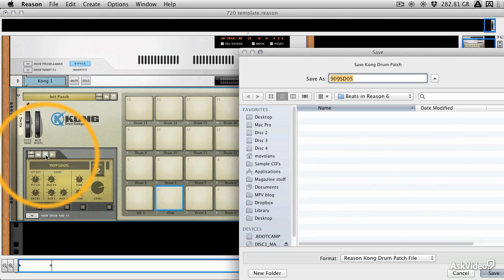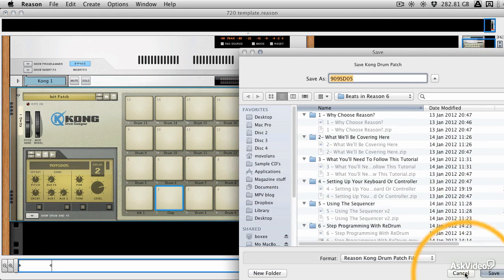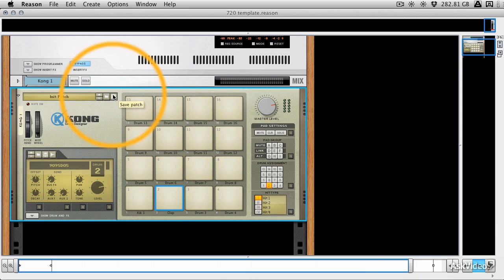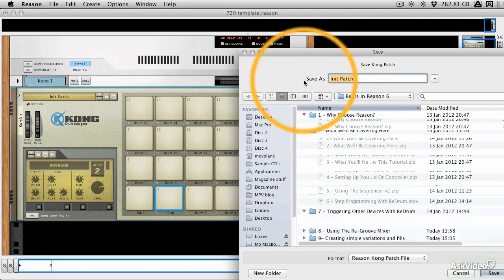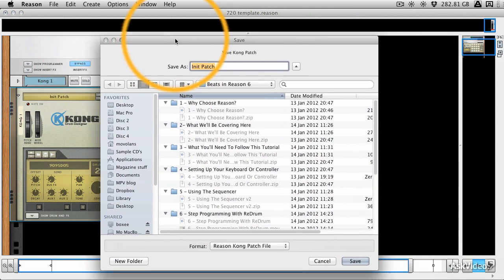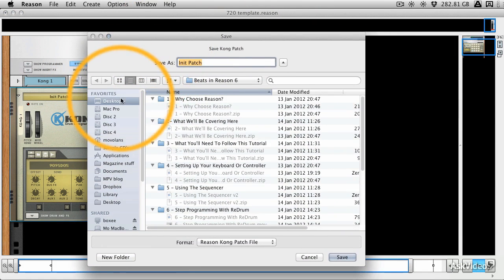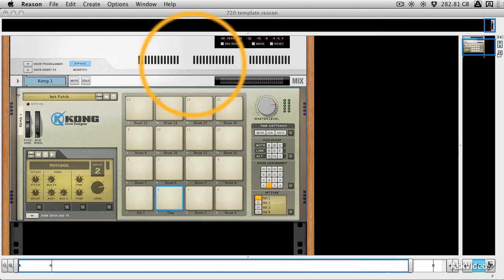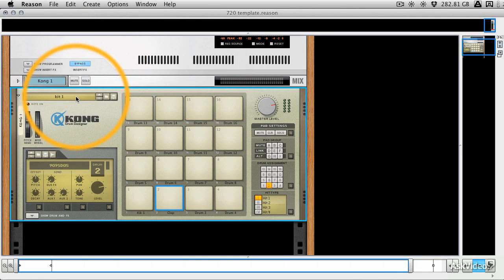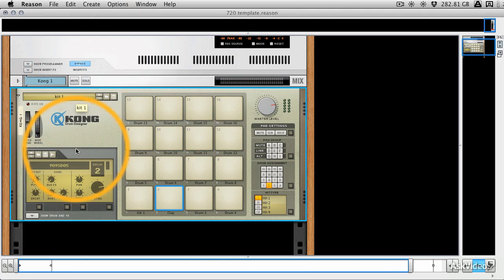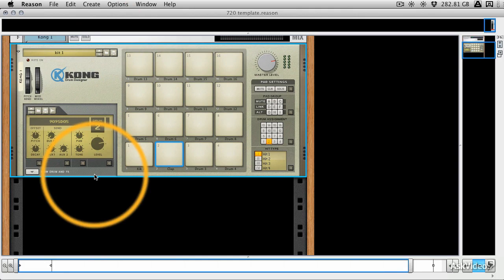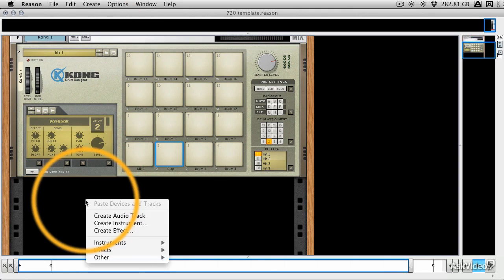And once you've finished, you can save the patch. Sorry, wrong button. You can save the kit, and we'll save that to, say, the desktop, and we'll call it kit one. And that's loadable at any point. So you can start saving folders of kits, and recall them at any point you like.